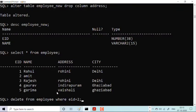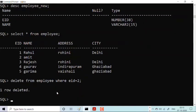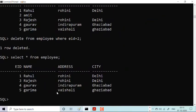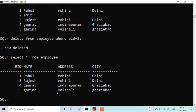The moment I do this, what happens? One row deleted, and let me see the table again. There is no Amit now, so Amit is deleted and we have only four remaining rows from one, three, four, and five. There is no two.